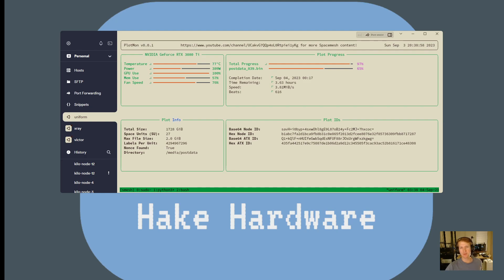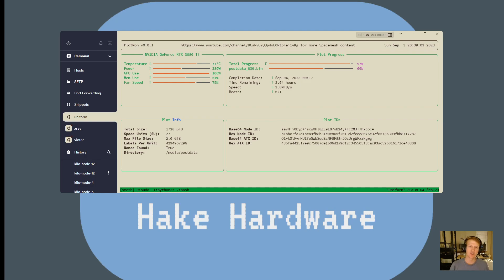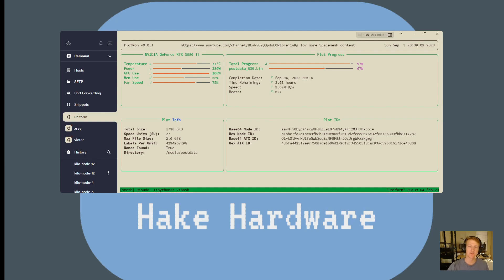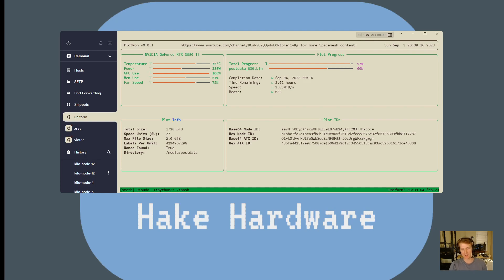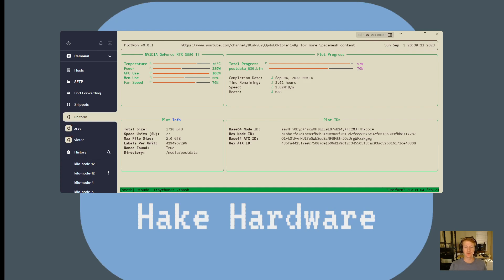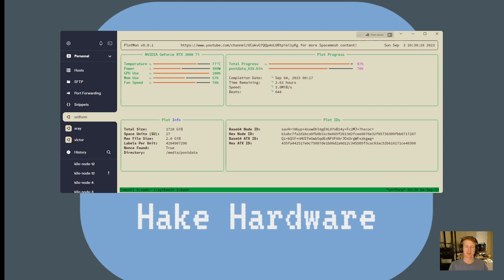Then we have an estimated completion date. This gets more accurate the longer the script runs. So you'll notice when you first turn it on, the speed, time remaining, completion date is all over the place. Once you get into like the hundreds of beats, which is basically just seconds that the script's been running, it gets more accurate because it's taking an overall average of how long it's been going. So in the beginning, the numbers are kind of all over the place because how plotting works is it does chunks of data, and it's looking at data increases to get that average, and there's just big chunks of data increases.